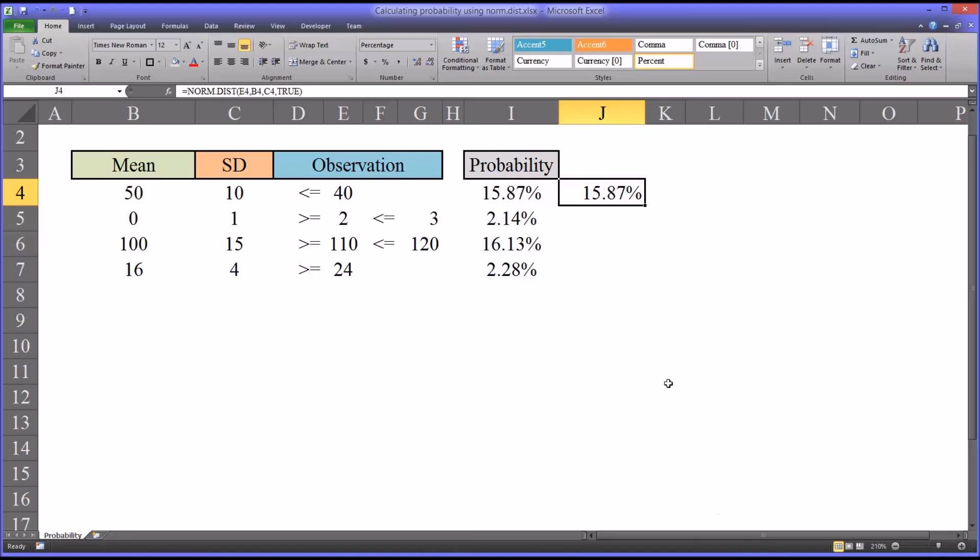There is a 15.87% chance that any particular score will be less than or equal to 40. Another way you could express this is to say that 15.87% of the scores will be less than or equal to 40.